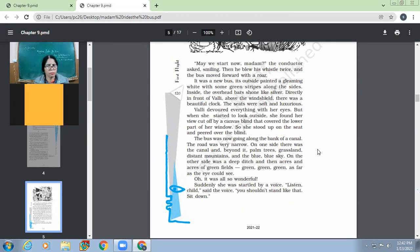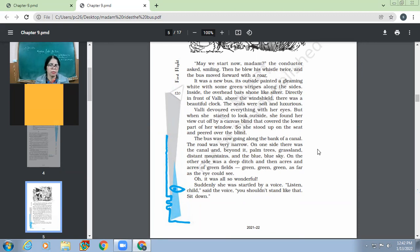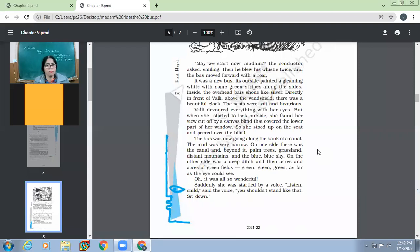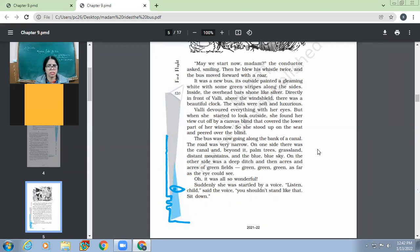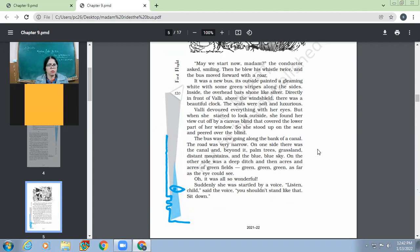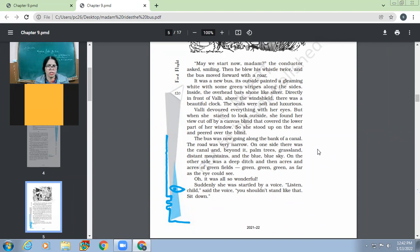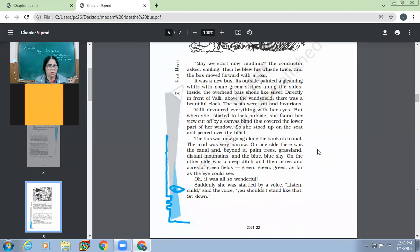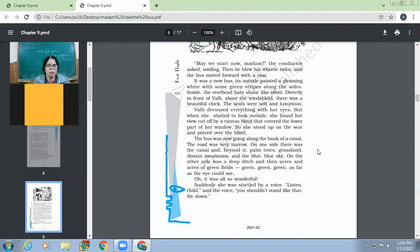So see how closely, how minutely the girl was observing the bus. She liked the bus a lot, even from outside and inside, the bus was looking marvellous and even the seats were soft and luxurious. Wally devoured everything with her eyes. Devouring is basically eating. When you eat something like a hungry person, you devour. But here she devoured everything with her eyes means she looked everything very manually. She observed the surroundings of the bus very manually. But when she started to look outside, she found her view cut off by a canvas blind that covered the lower part of her window. So she stood up on the seat and peered over the blind. So when she started looking out of the window, she found that her view was cut off by a canvas blind. So then because she didn't want to miss even a single sight outside, she stood up on her seat and started peering over the blind.